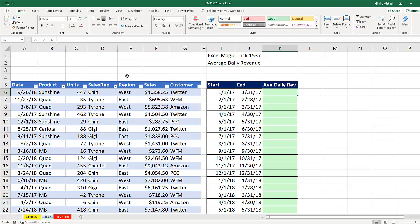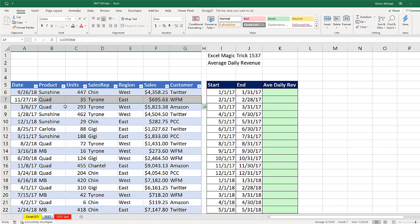Here's the situation: we have some sales data and we have dates. The problem with using the AVERAGE or AVERAGEIFS function based on a start and end date is that the grain of this table is transactional — meaning there are lots of repeats for a particular day.